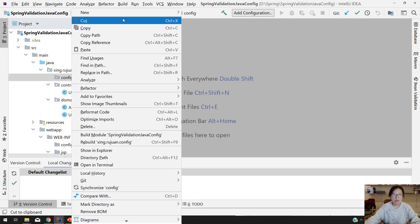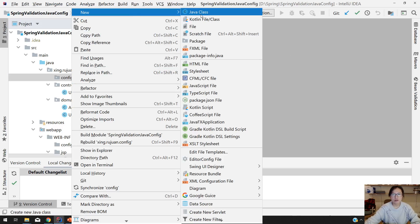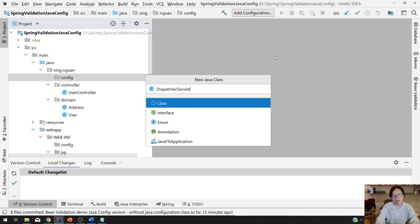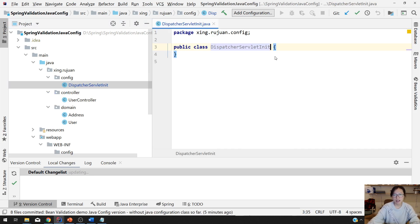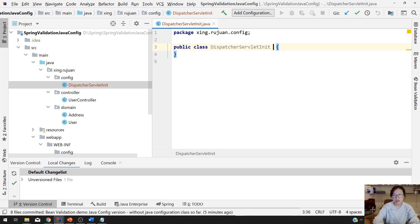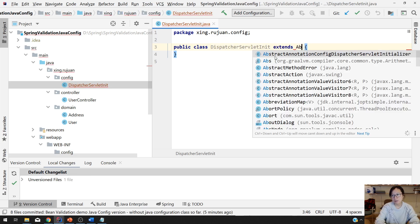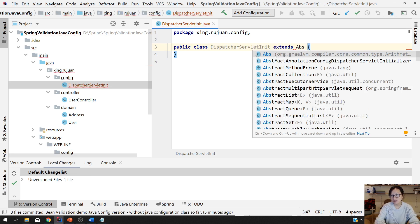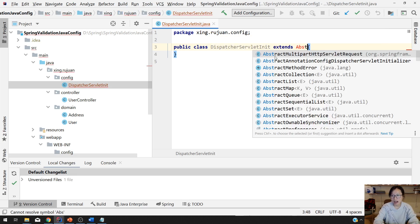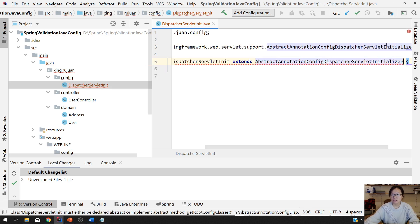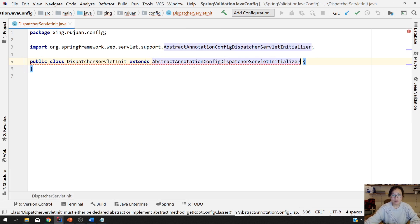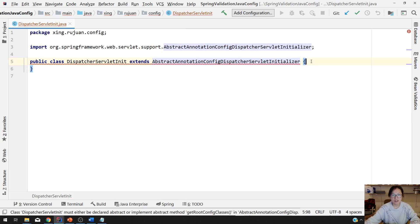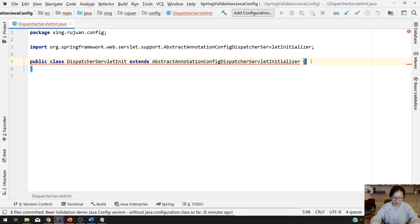Now the first one you have to configure for the dispatcher servlet. So you write a class. Any class name you want. Dispatcher servlet unit class. And this one you have to extend abstract annotation configure dispatcher servlet initializer.